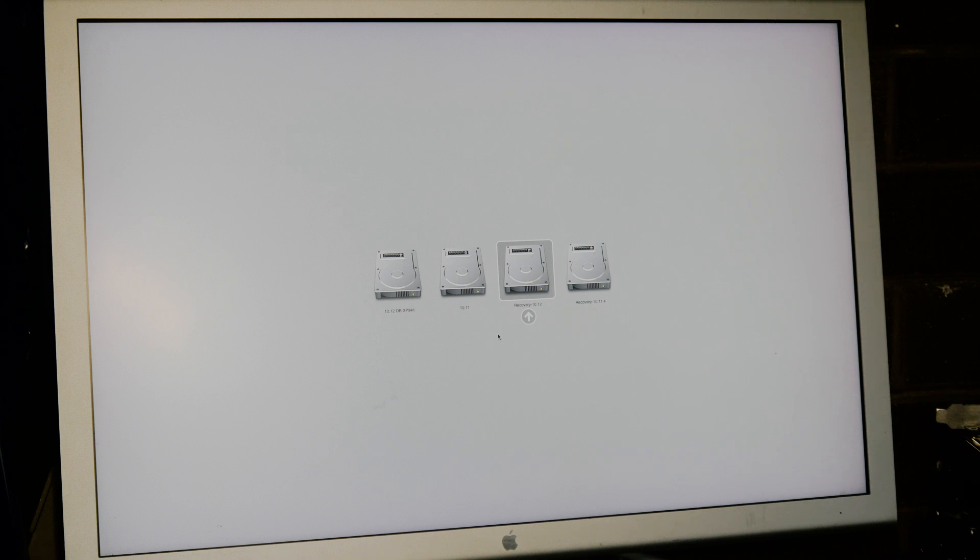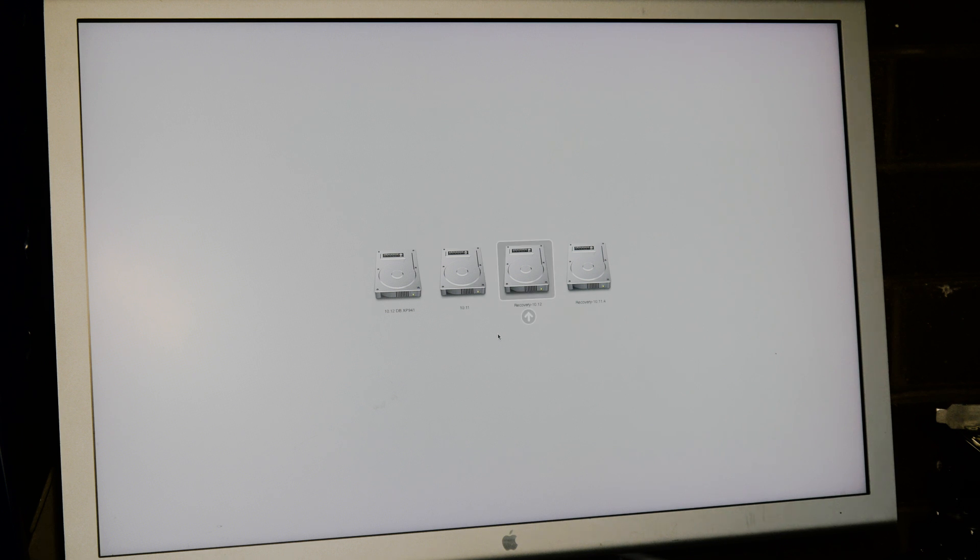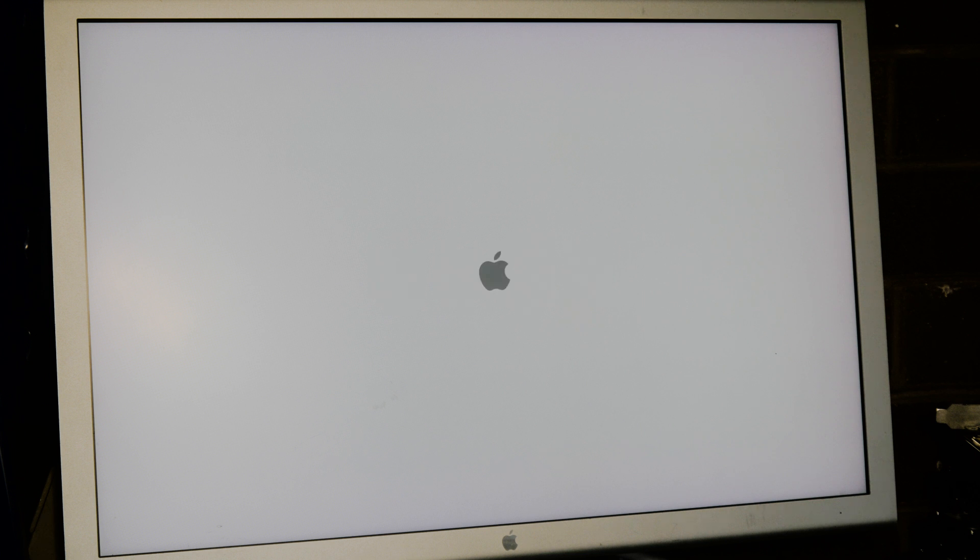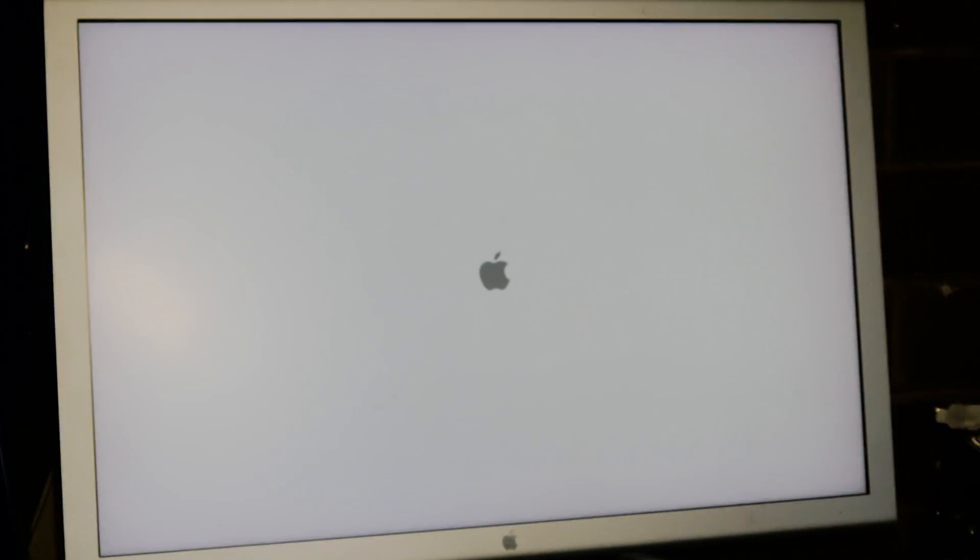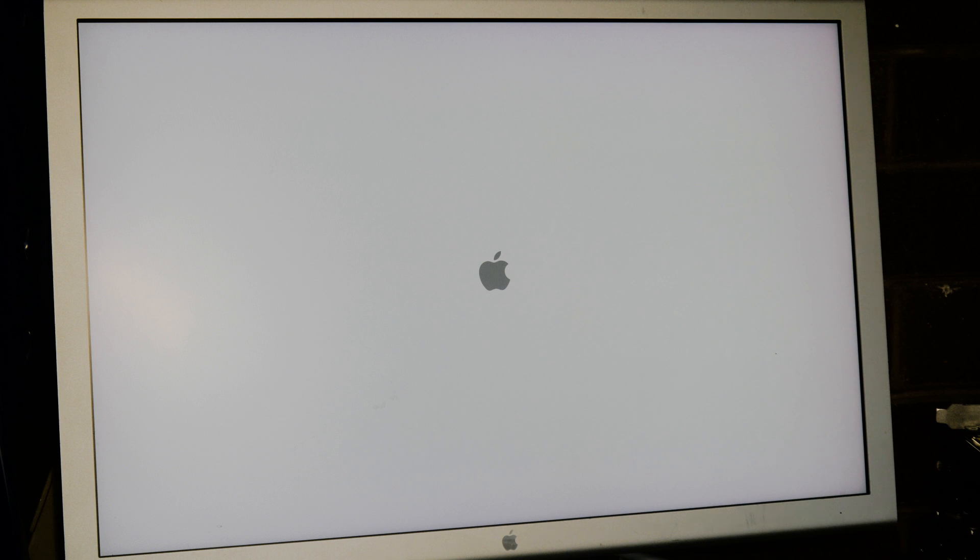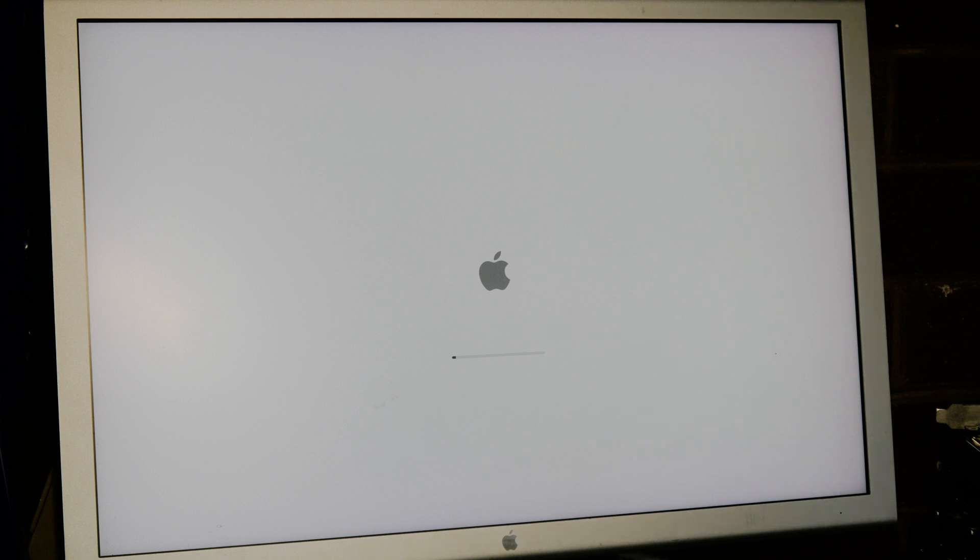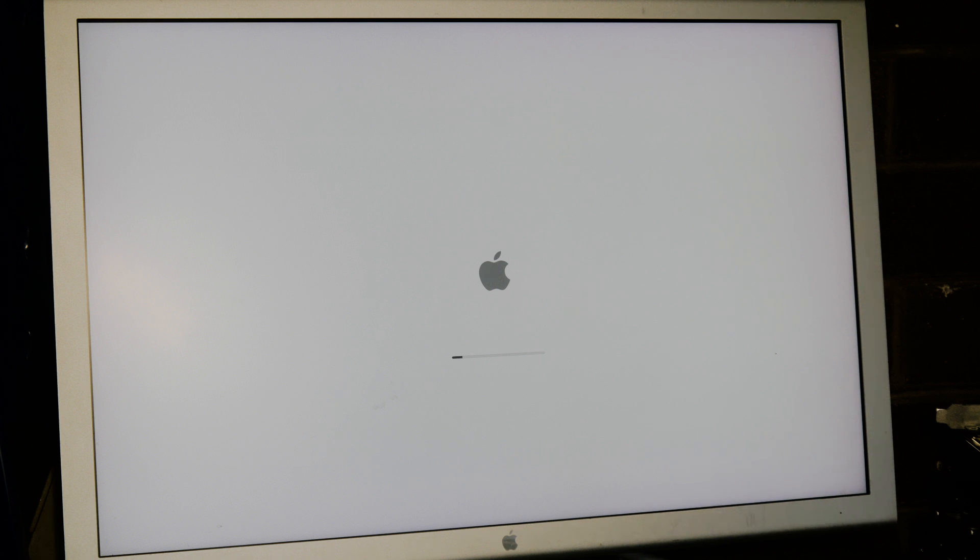You're going to want to boot up holding the Option key and find the hard drive that has recovery 10.12. Just hit enter and this will take you to the back end of macOS where we're going to need to jump into terminal and disable security protocol that allows us to edit the KEX in macOS.